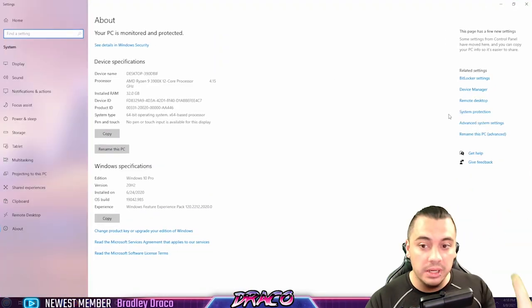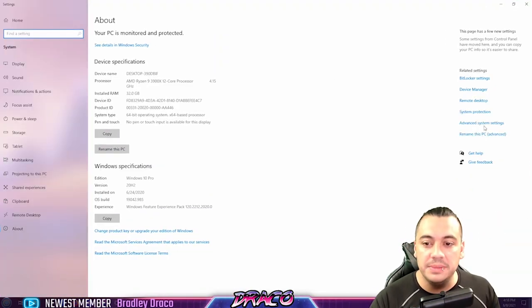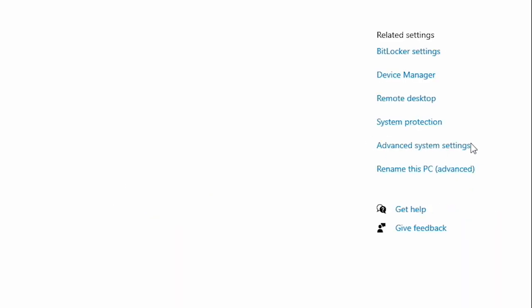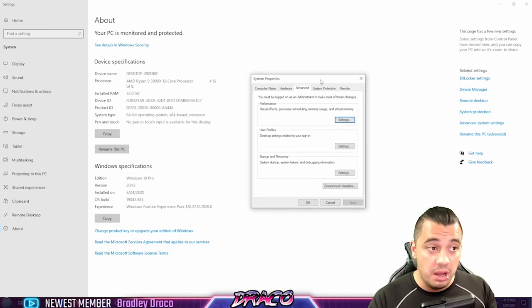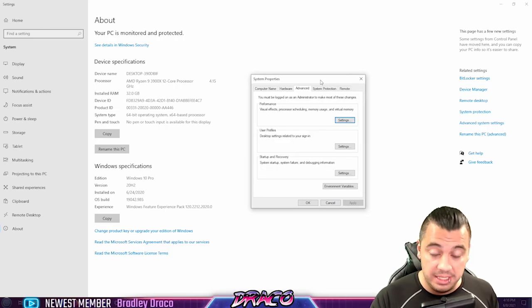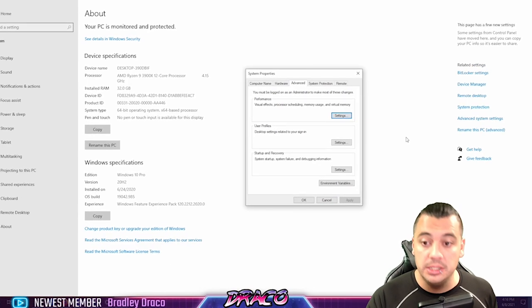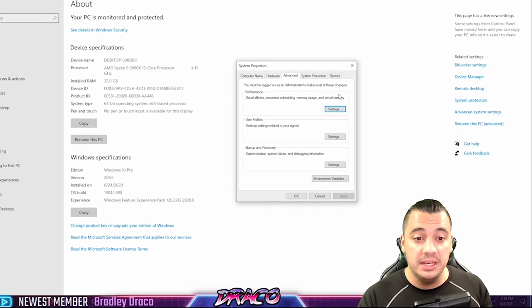After we're in here, we're going to find something called advanced system settings. I'm going to show you what you need to fix within Windows and what you need to fix within the game files to make sure that these memory errors and issues go away or paging file or virtual memory issues.